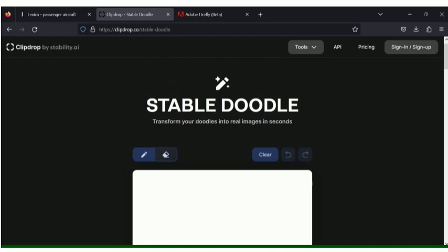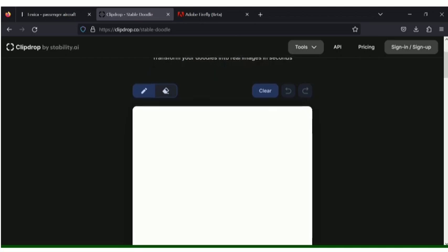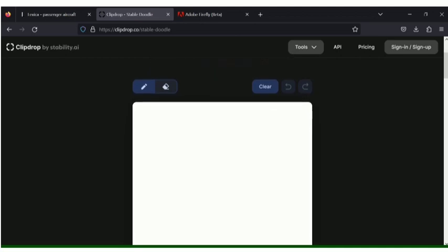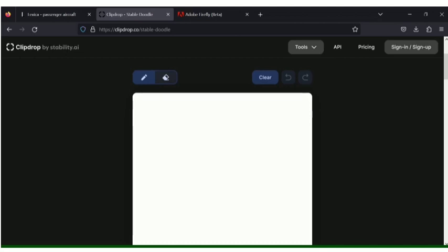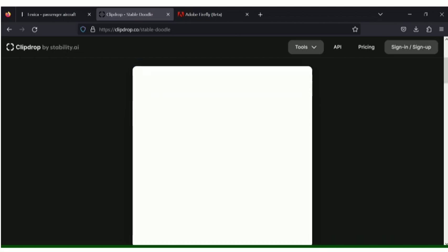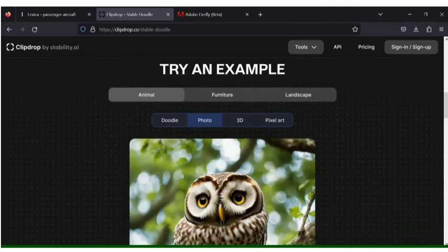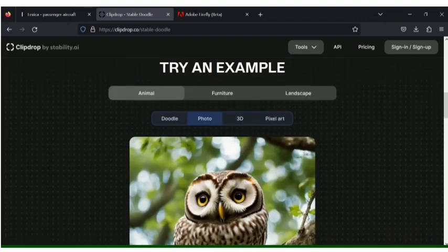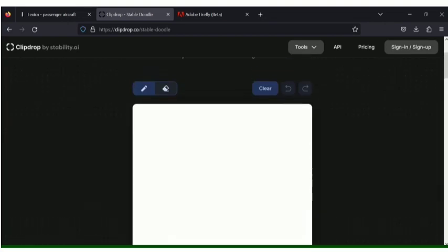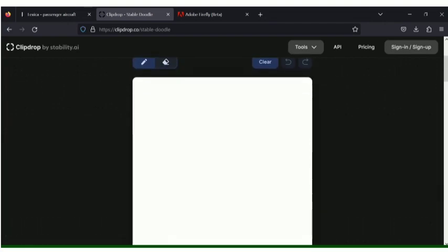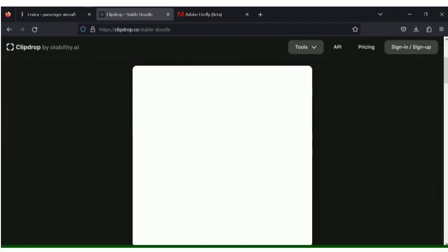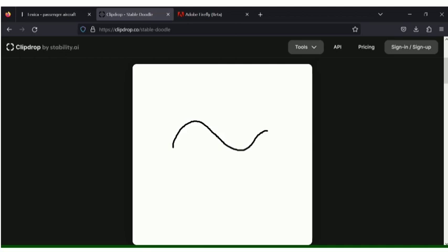Here I want to show some of the images that I have created by ClipDrop. First you have to draw some base diagram of that particular thing or image. Here they have given an example. I'd like to draw a fish. This is a white space and I will have to draw the outline of the fish. I am connecting it here.